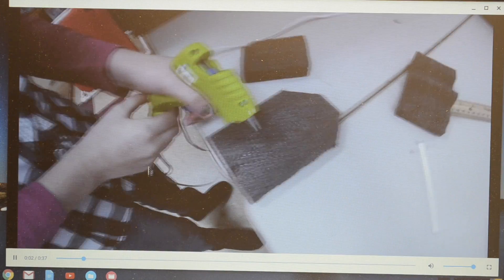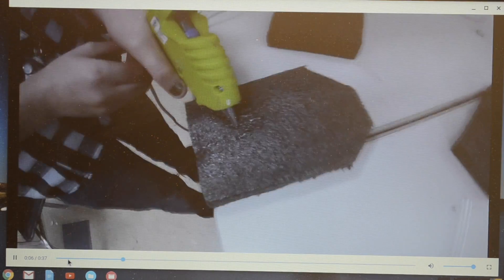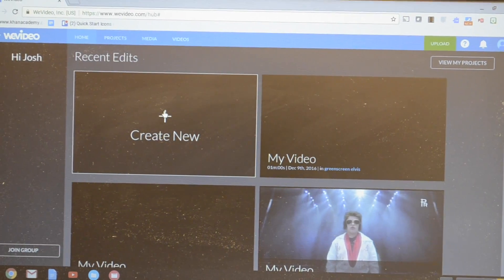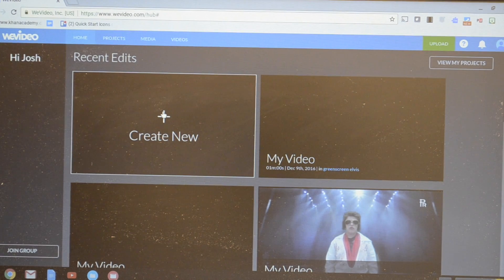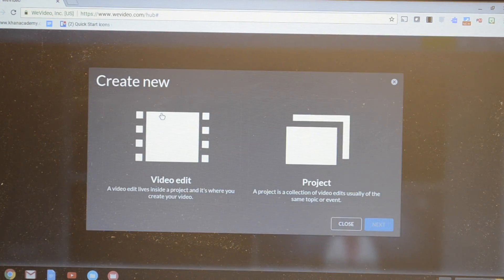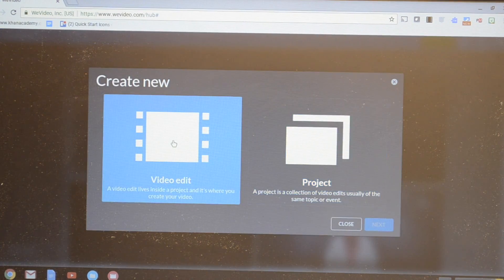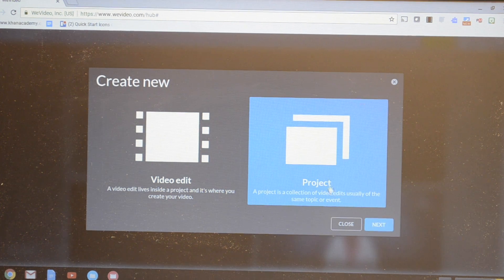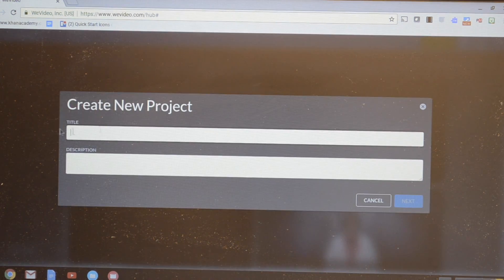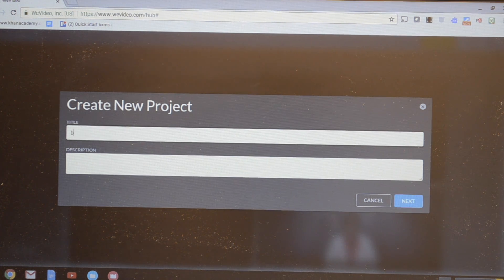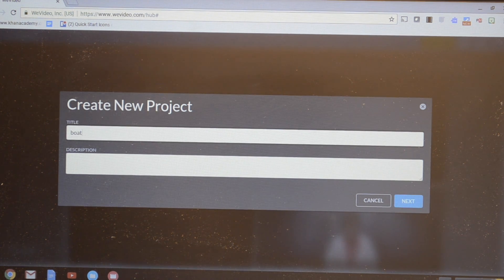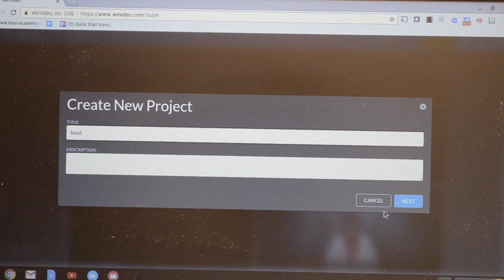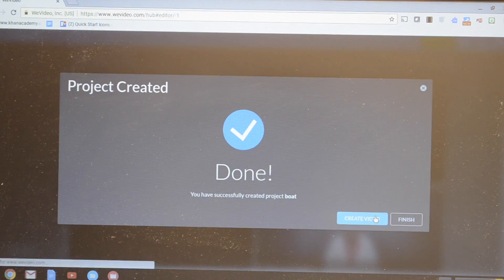Then I use WeVideo, which is a cloud-based video editing software for Chromebooks. You can use it for free up to one gigabyte. Your students would create an account first through their Google email account and put a title, but it's pretty simple.